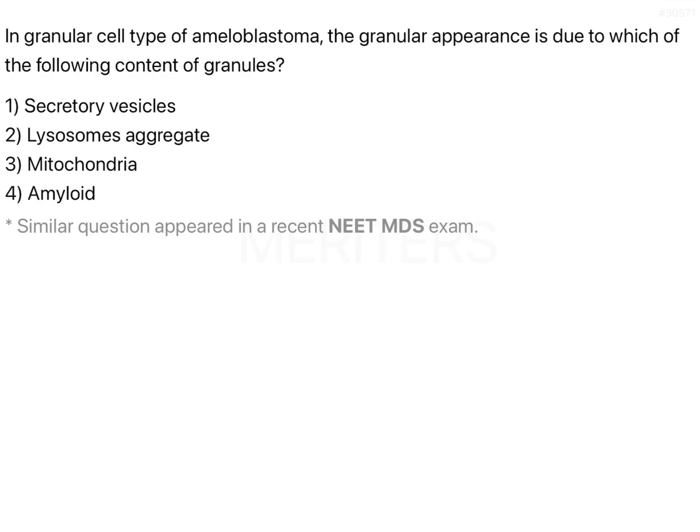Ameloblastoma is the second most common odontogenic tumour of the oral cavity, the first being odontomes. In odontomes, compound type is more commonly found compared to complex. Compound odontome is now considered to be a hamartoma and not a true neoplasm, however the debate is still ongoing. Coming to ameloblastoma,